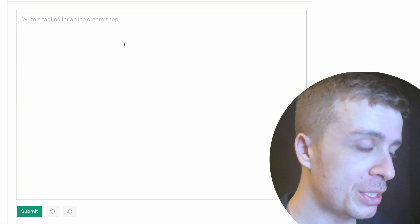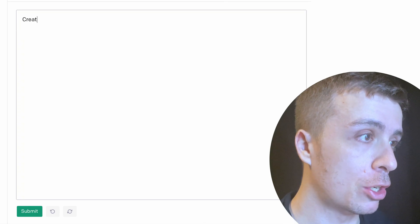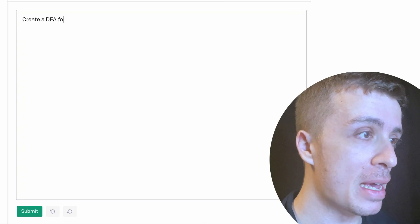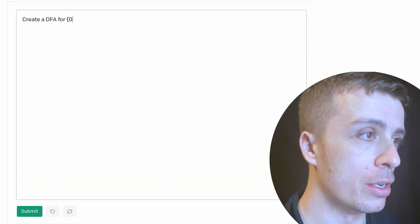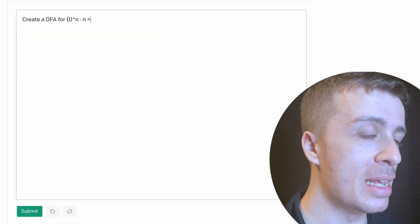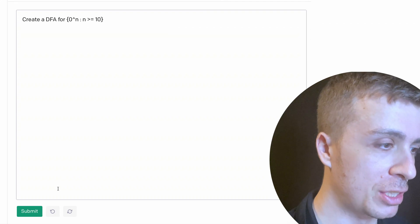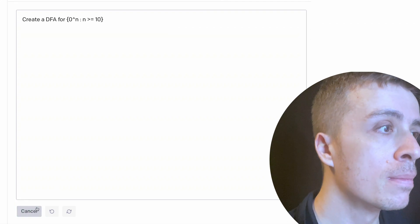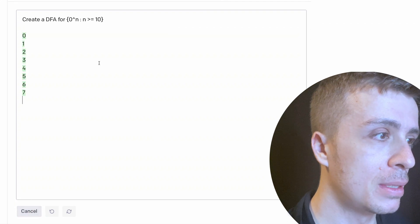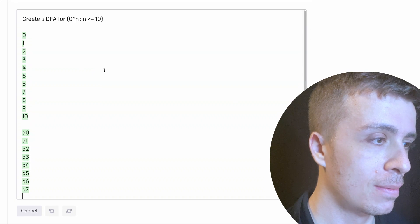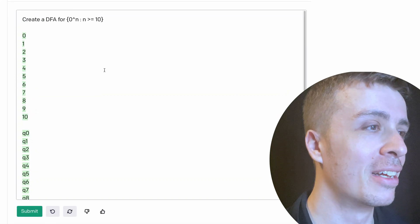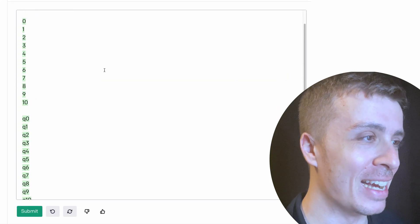So let's put something basic. So what I want to do is to create a DFA for, let's say, zero to the n where n is at least 10 or something. Let's see what happens. Okay, so that's probably not right. So 0 to 10, Q0 through Q10, that's probably not right.